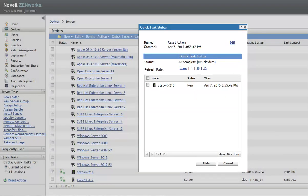To confirm that the reset device action is complete, observe the status of the device. When the reset process is initiated, the device status is displayed as new.